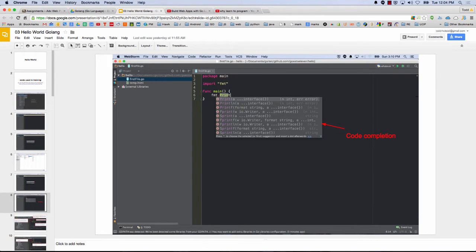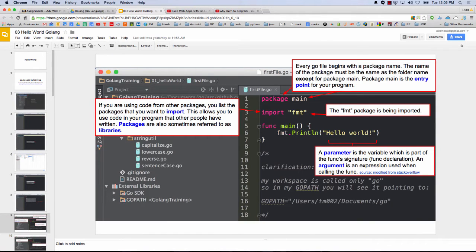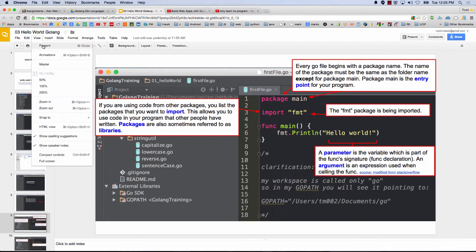And so then you have code completion, which is cool, so as you're typing things there in WebStorm, it's telling you different possibilities. And then when I get my entire Hello World thing run, I get this, and so I'll just give you a second to read that.